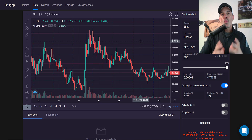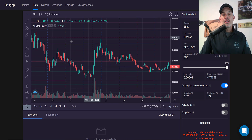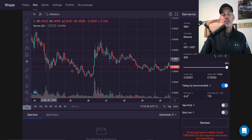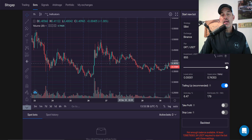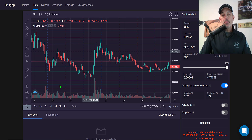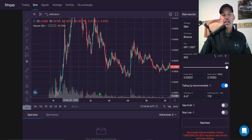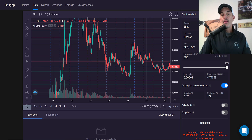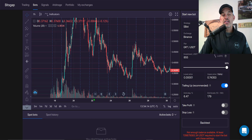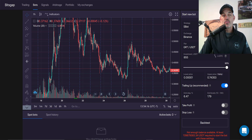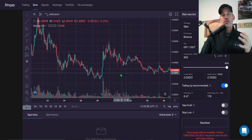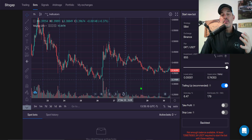The first thing I need to do is determine where to set up my grid for this grid bot. Over the last seven days the Graph token has really started to move sideways, partially due to it getting listed recently on Binance and Coinbase. It saw its typical spike up and then sell-off, which is typical when it gets listed on new exchanges.